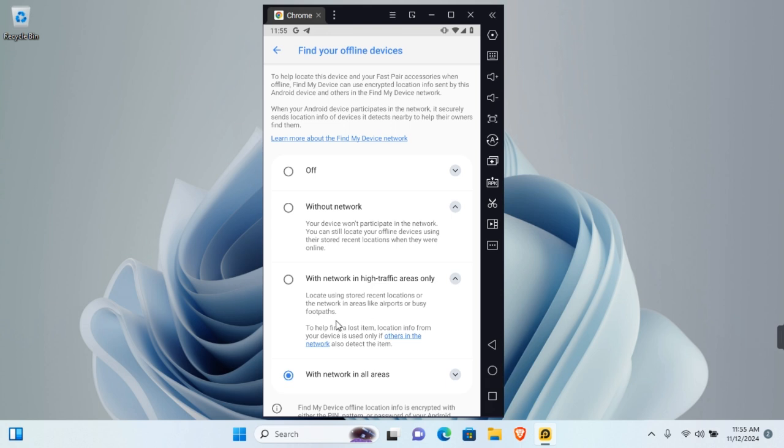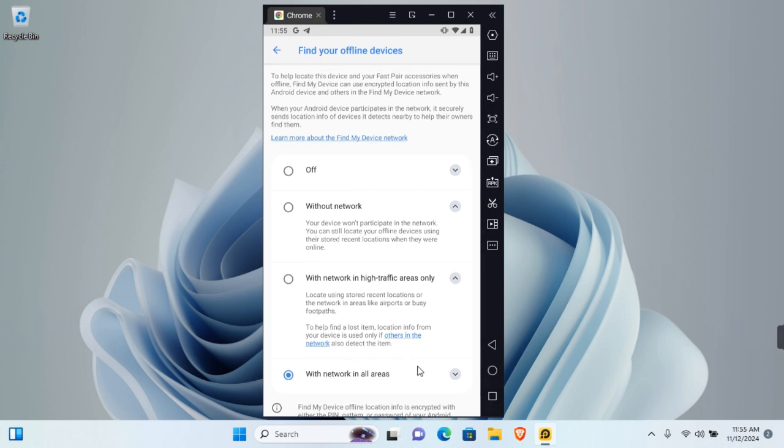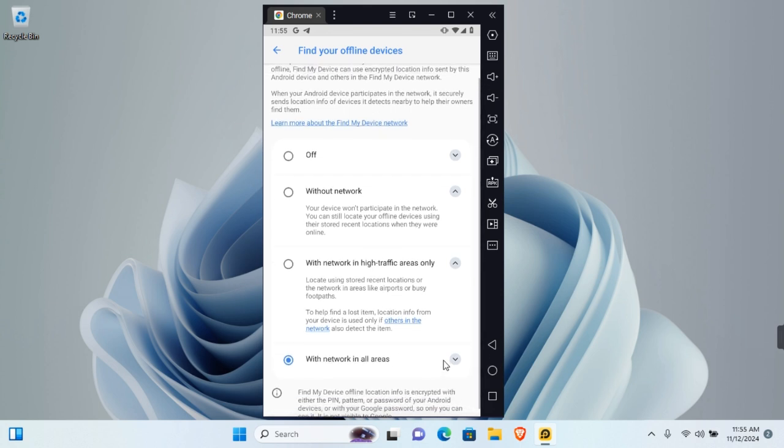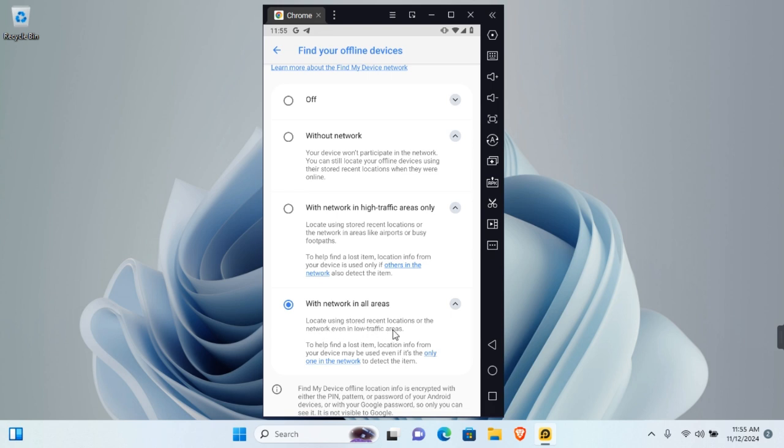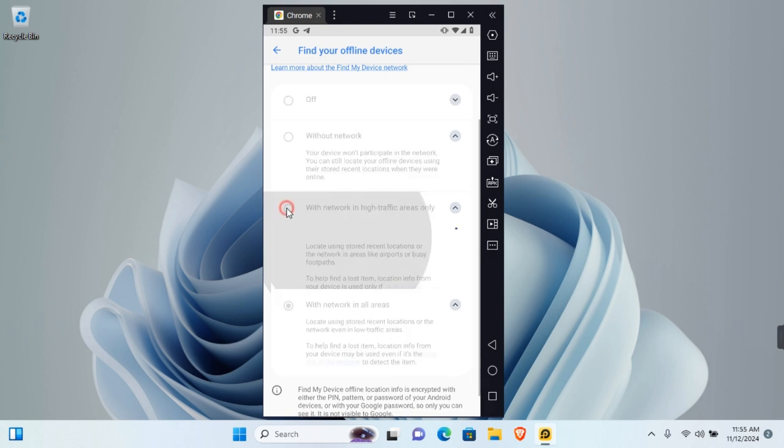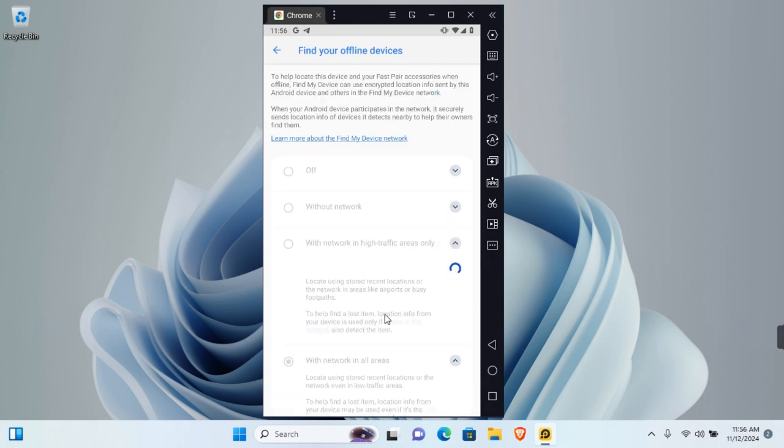Like airports or busy footpaths. And lastly, With Network in All Areas uses recently stored location for network events in low traffic areas. So choose the network you'd like to participate in. Your account should now be able to participate in Find My Device offline.